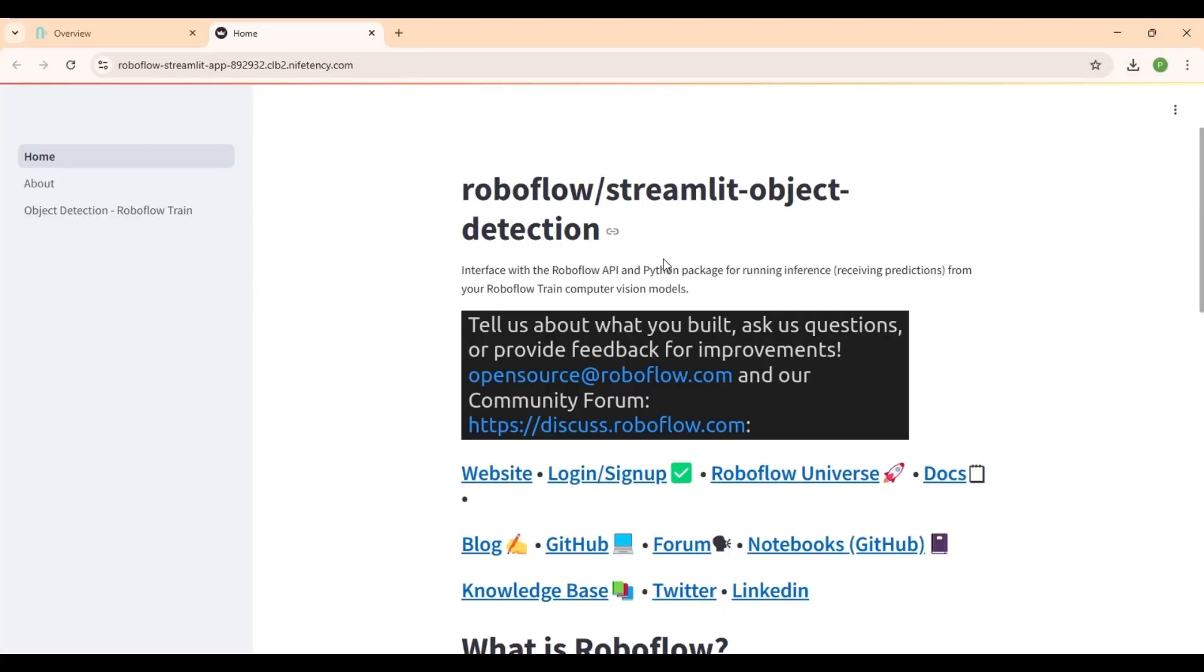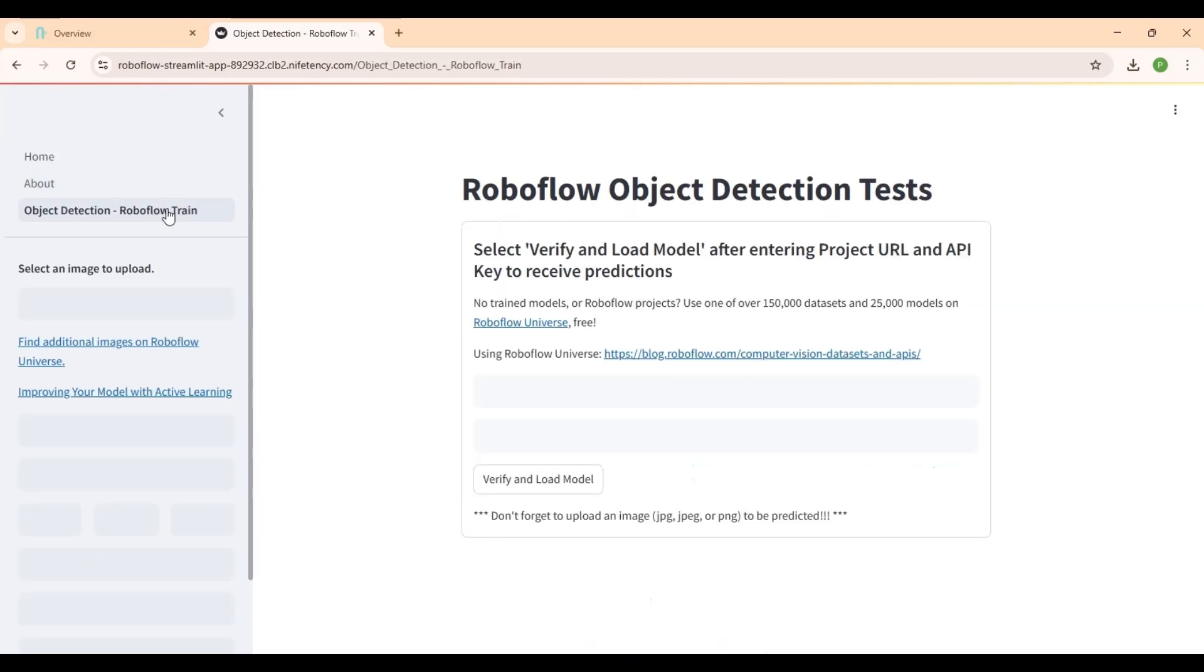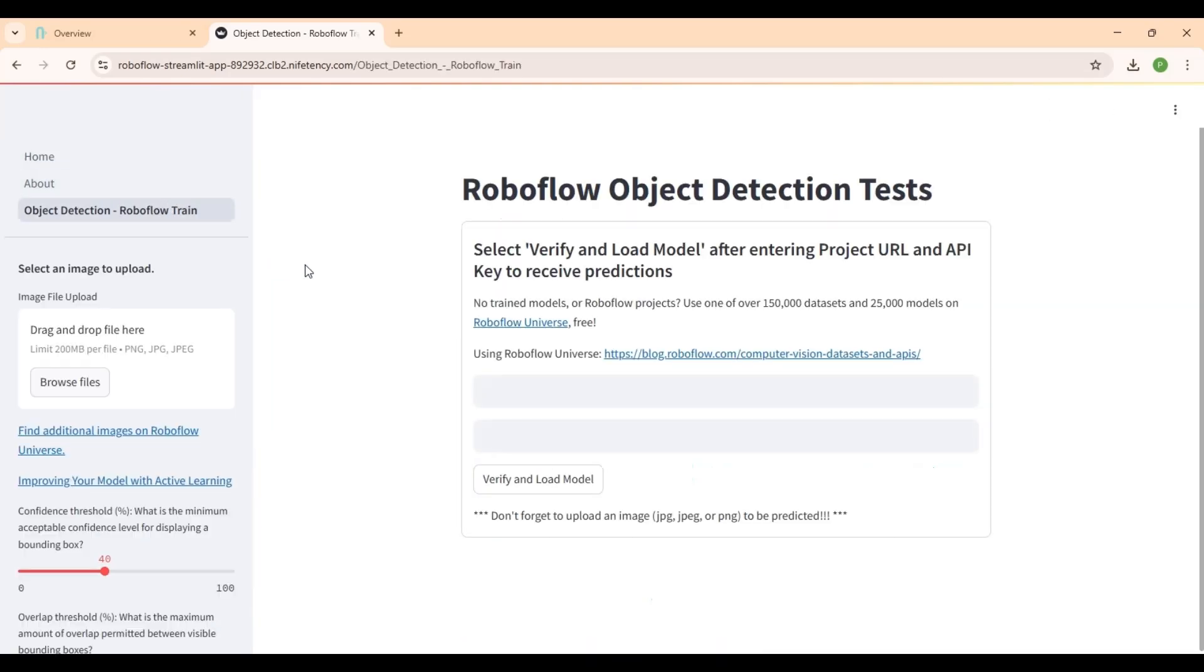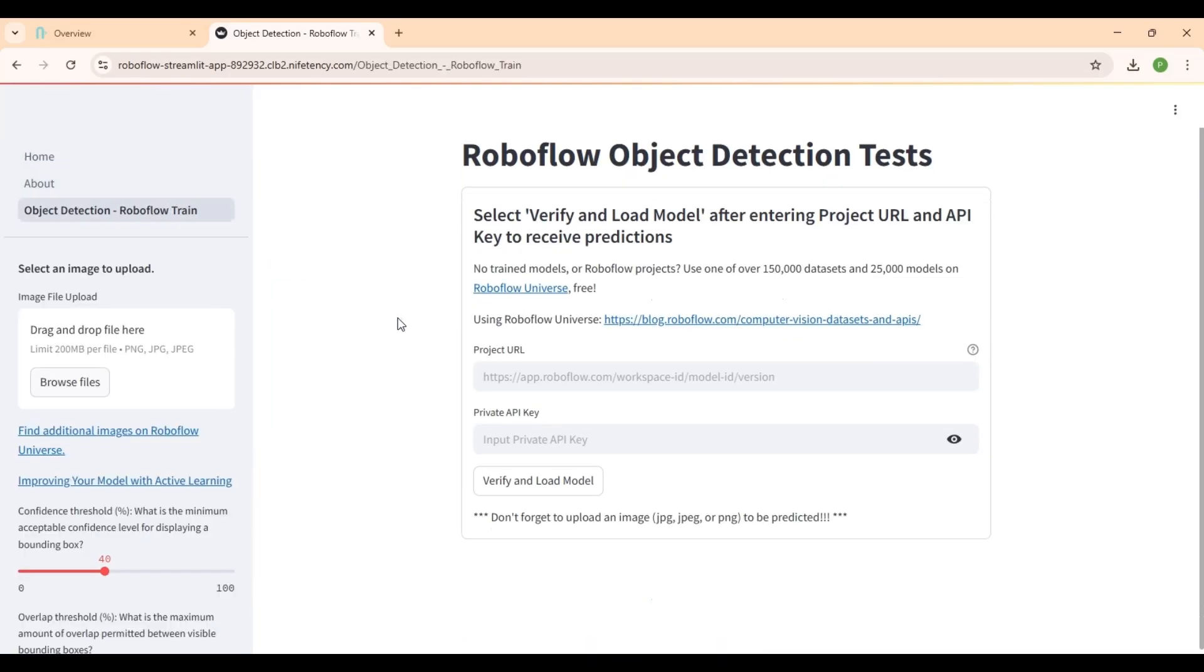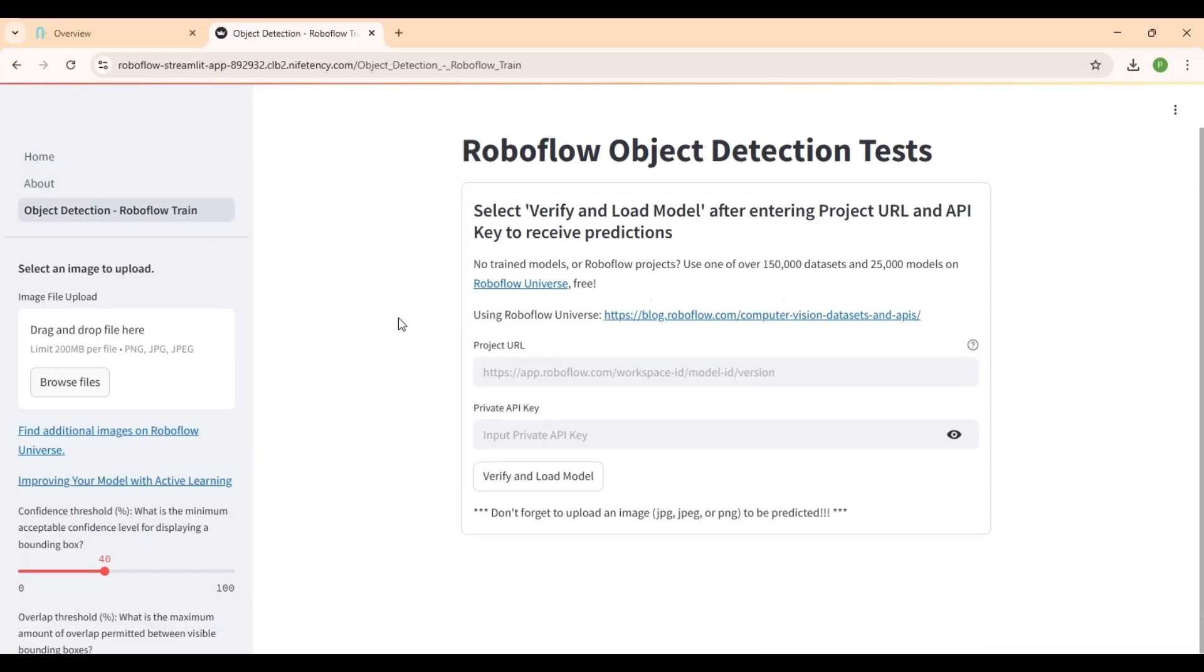RoboFlow is now live and ready to use. You can start running powerful object detection workflows right from your browser. Whether it's testing models, uploading images, or refining predictions.